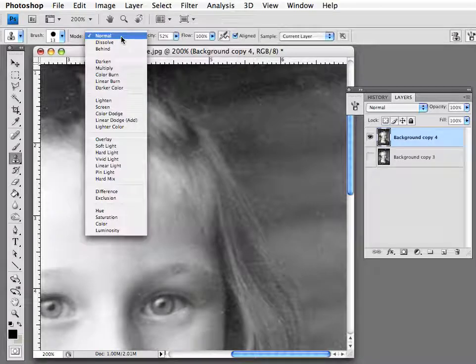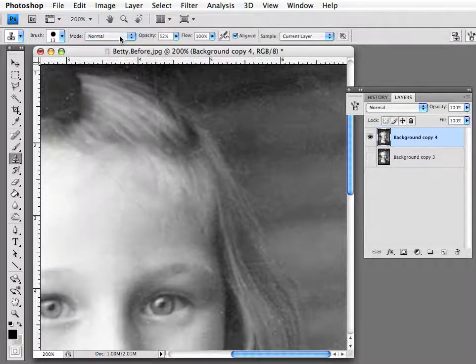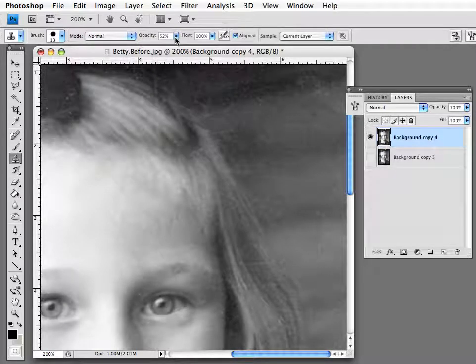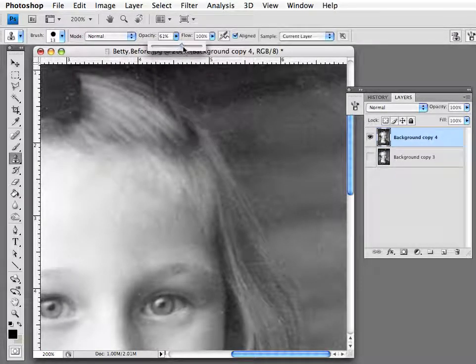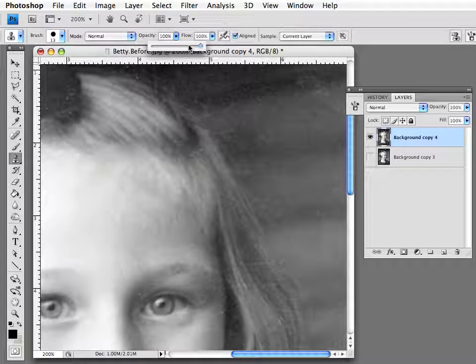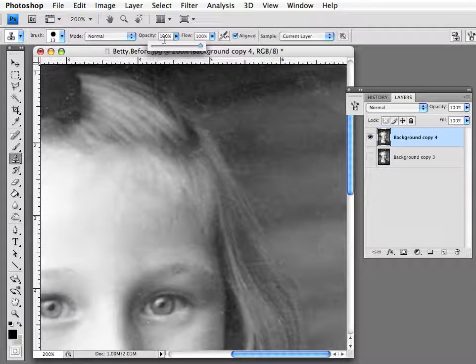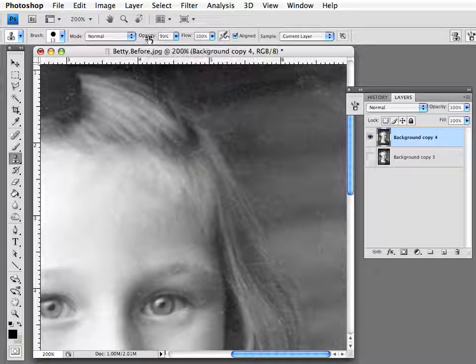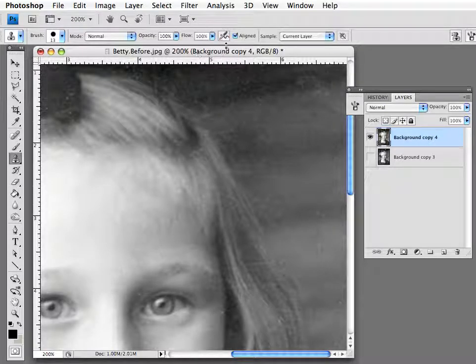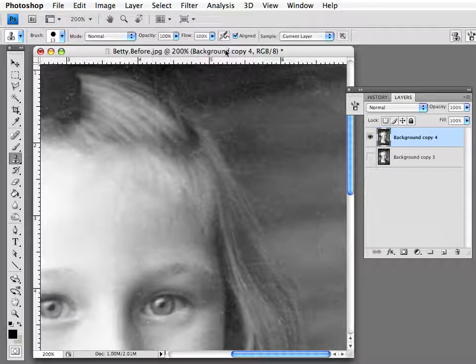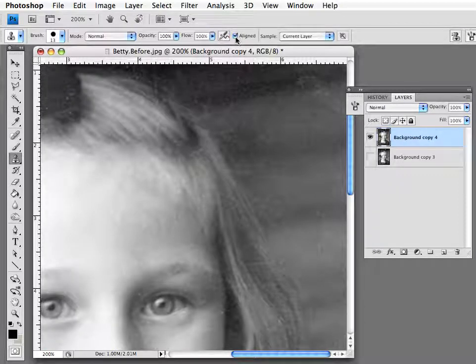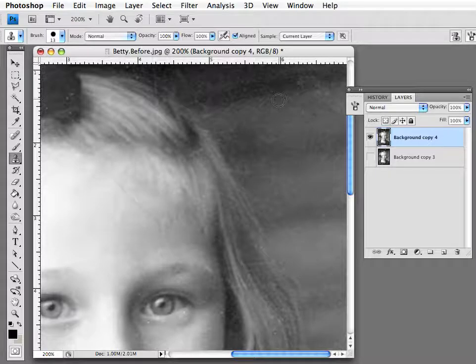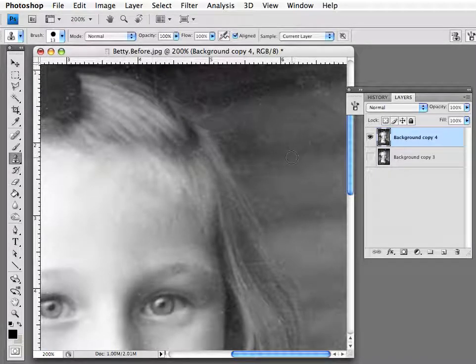Now there are different ways that you can use the clone tool. I'm going to be using it in normal mode right here. Opacity, I'm going to set this to 100. This is the only setting that I usually change besides the brush size. I don't change the flow. It's good to have this on aligned. Now I'm going to show you how to use this.